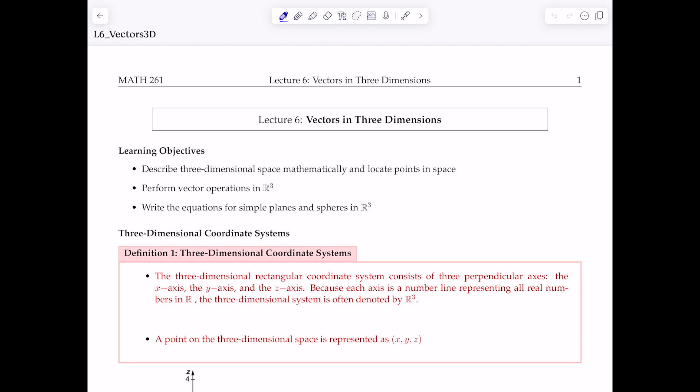All the vector operations that you learned in the 2D case in the last lecture will be very similar to what we're going to do here — scalar multiplications, vector additions, vector difference, and calculating the magnitude and unit vector of a three-dimensional vector. We're also going to write equations for simple planes and spheres in three-dimensional space, though eventually we'll cover lines and planes in more depth.